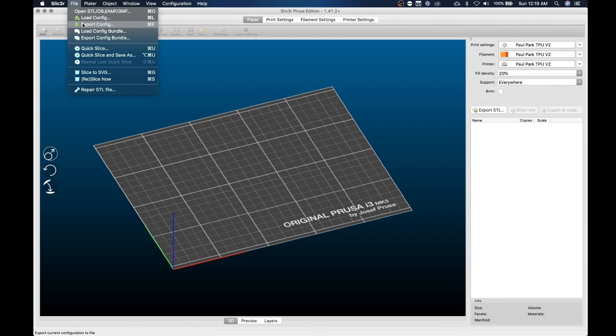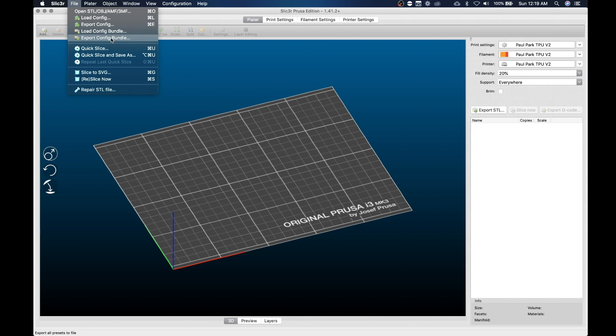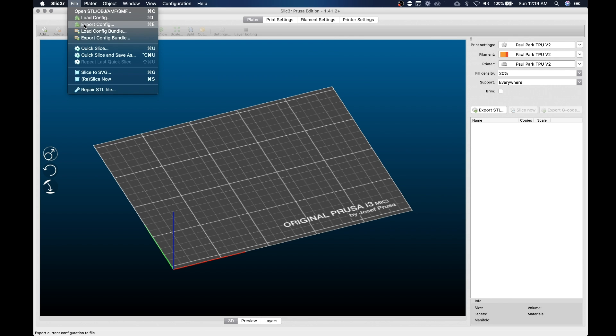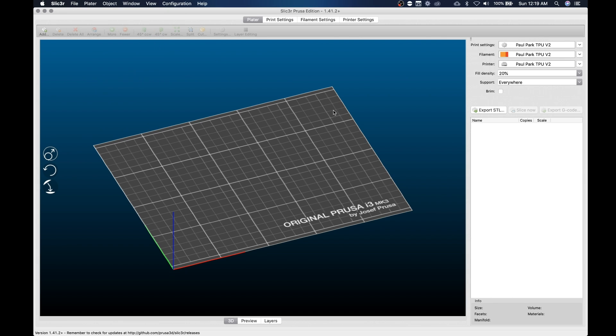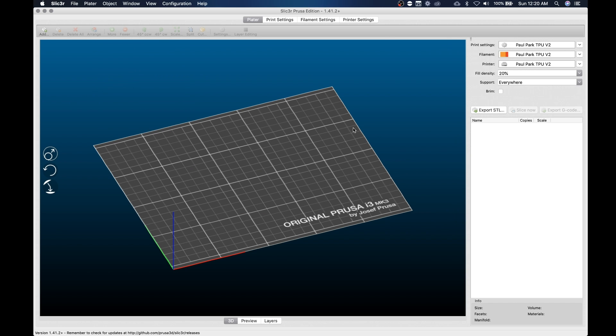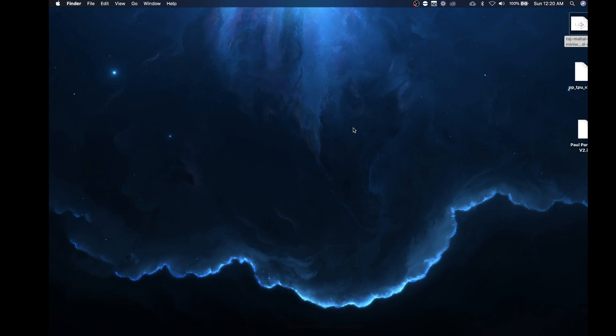So we're gonna export config. Now there's a difference here, you'll see export config bundle and load config bundle. That's gonna be everything. So if you do the bundle that's all of your profiles that are saved and they'll export them into one big bundle. Don't do that, we're just exporting the one. Just make sure they're all selected. Go to file, export config. We're gonna name it Paul Park TPU V2, hit save, and voila.